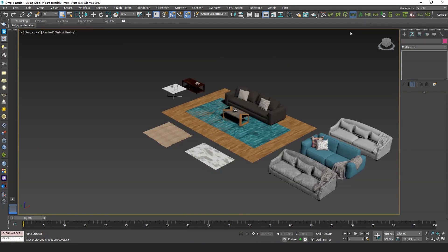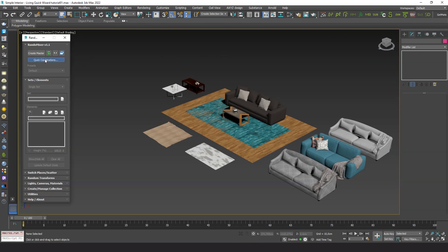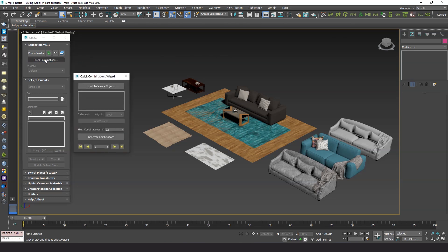Let's open Random Mixer plugin. We'd like to introduce this great new tool called Quick Combinations Wizard. It will make our task incredibly easy.